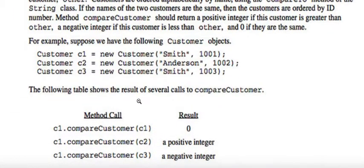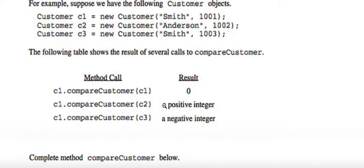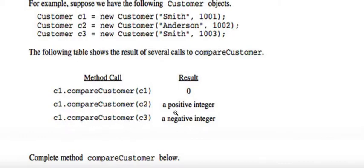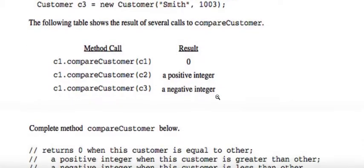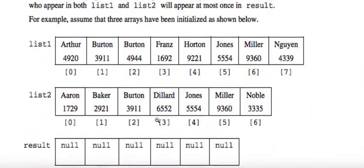We have the compareCustomer method that we wrote for Part A. CompareCustomer returns a negative integer if c1 comes before c2 alphabetically, a positive integer if c1 comes after c2, and zero if they're the same. We can use this method to help us as we're merging the two lists.